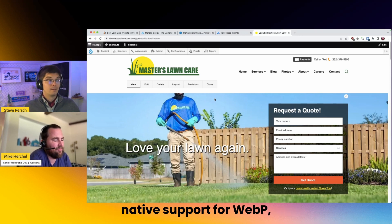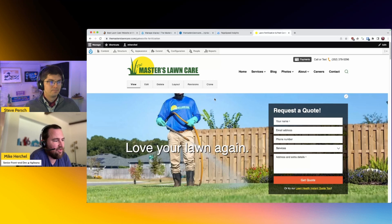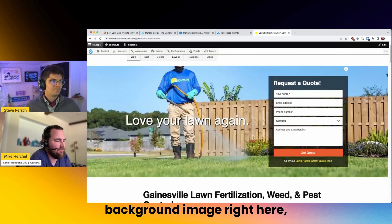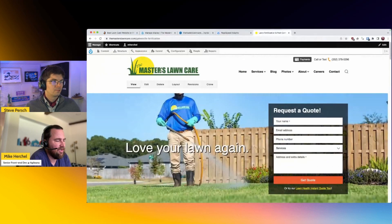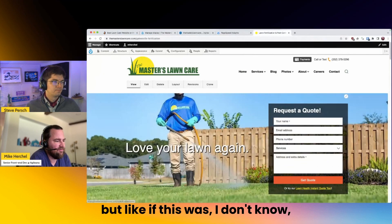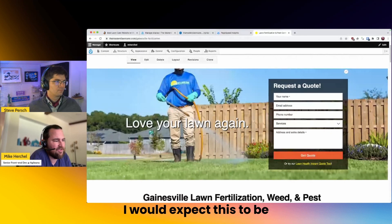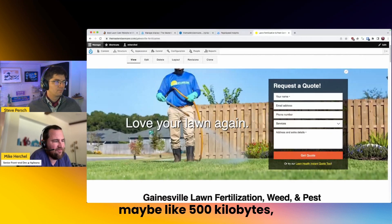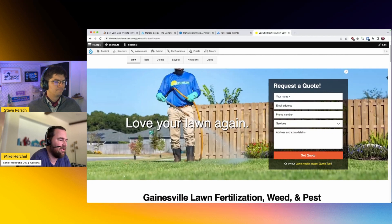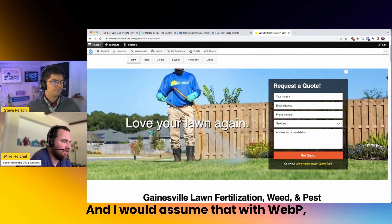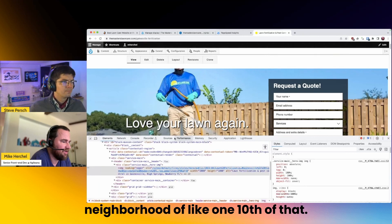Drupal now has native support for WebP, which makes it really easy to integrate into Drupal. You can see this background image right here — it's kind of large. But if this was a high resolution PNG or something like that, I would expect it to be maybe like 500 to 700 kilobytes. With WebP, it's probably in the neighborhood of one tenth of that.